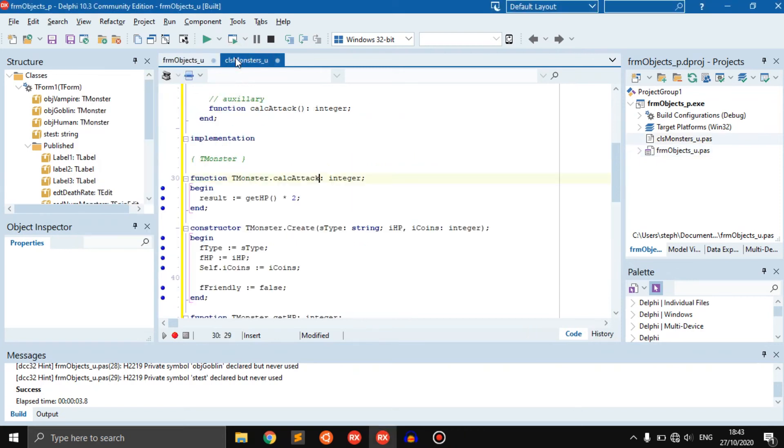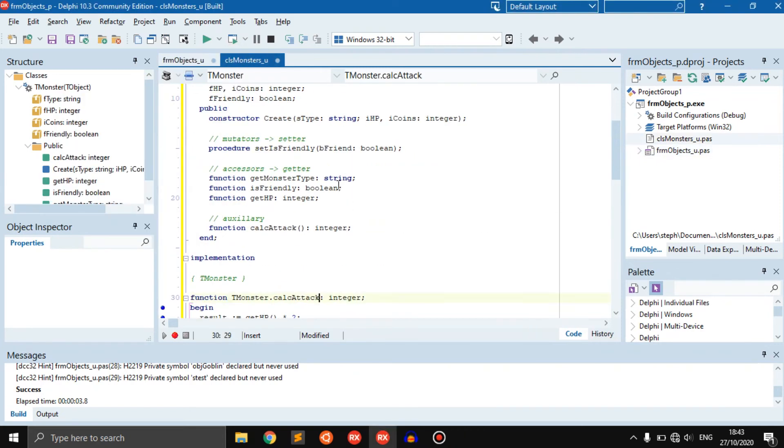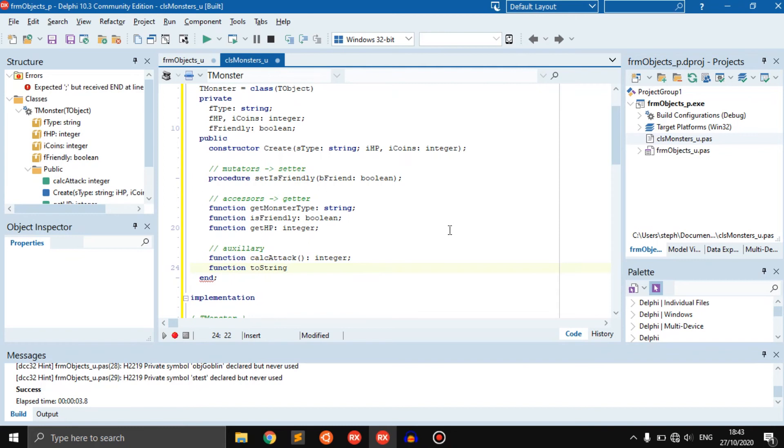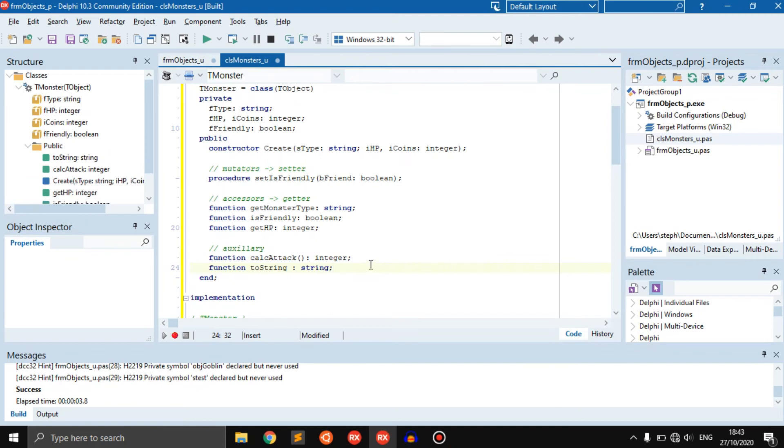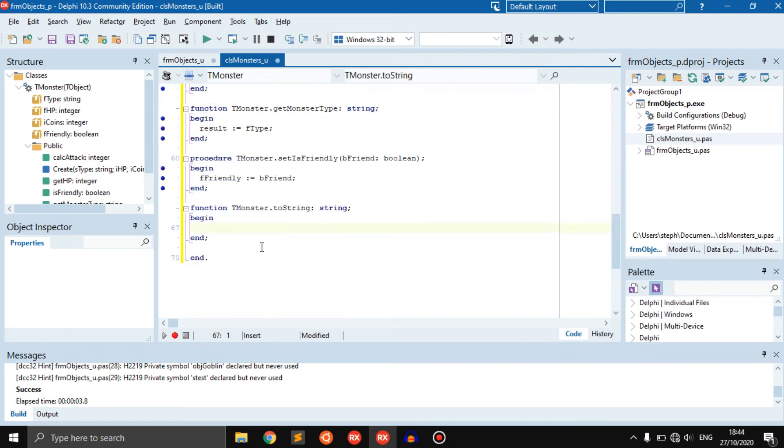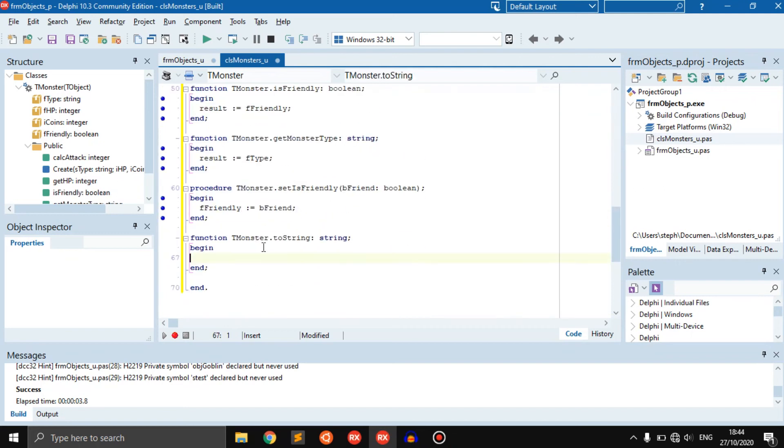That is basically an auxiliary method. You'll also see a lot of people doing the to string function. What is the to string function? Basically it just displays something to output. That's why it's an auxiliary method. It doesn't get any information or set information, but it displays it to the user. It just basically formats the information you have and then displays it to the user.